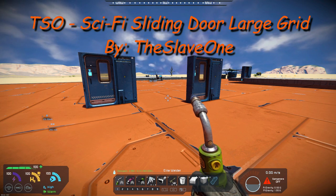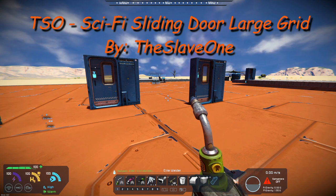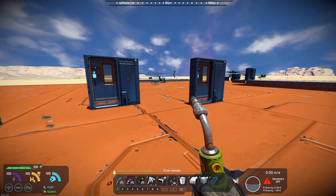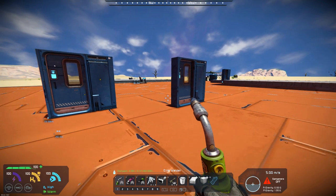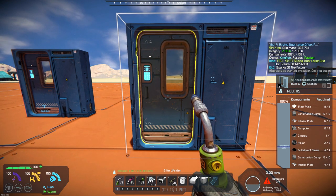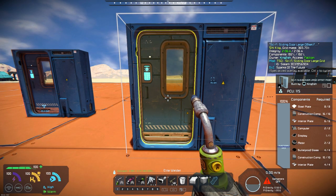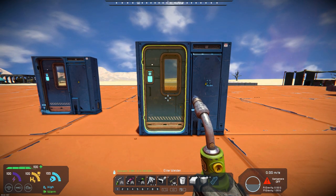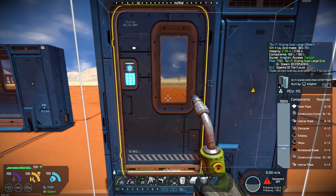Now it also requires the Sparks of the Future DLC. If you've had that DLC, you know that the Sci-Fi sliding door was only available in small grid — so The Slave One has added a large grid Sci-Fi door.